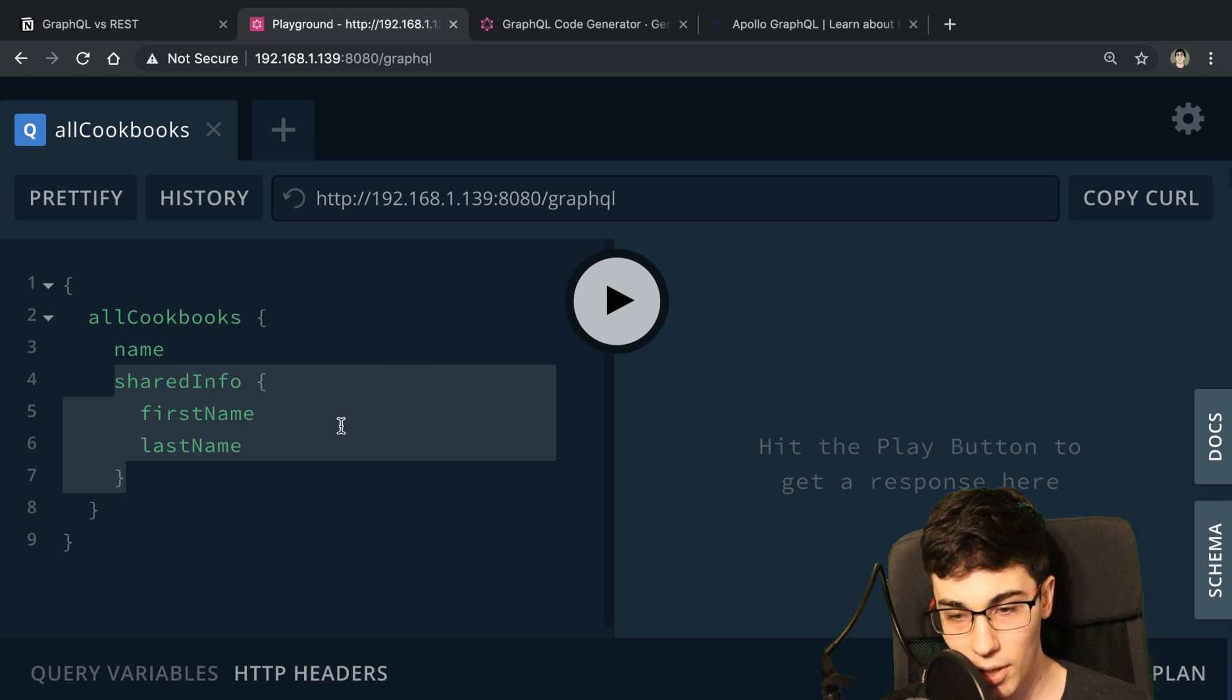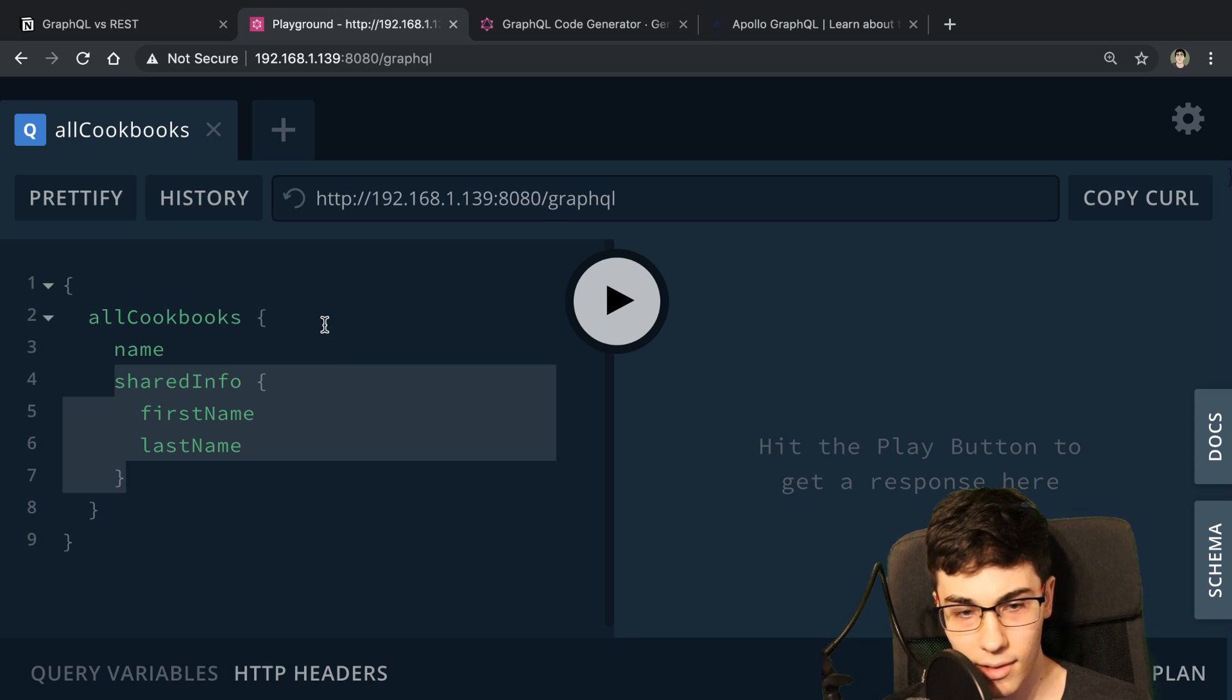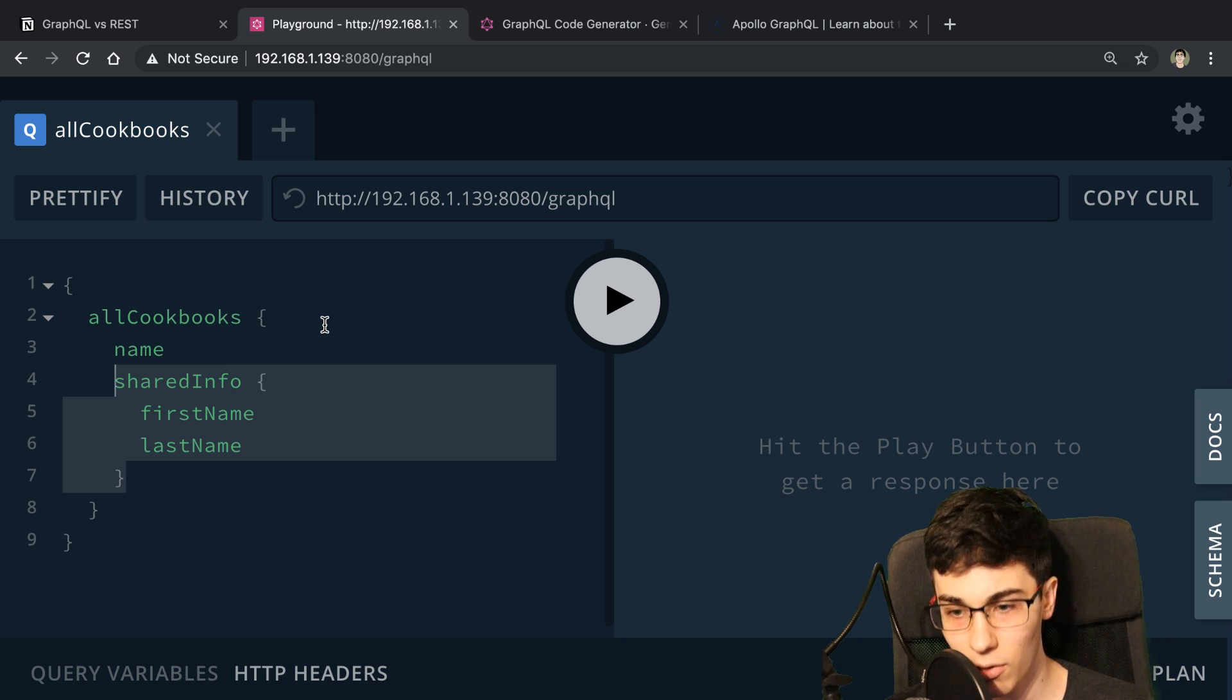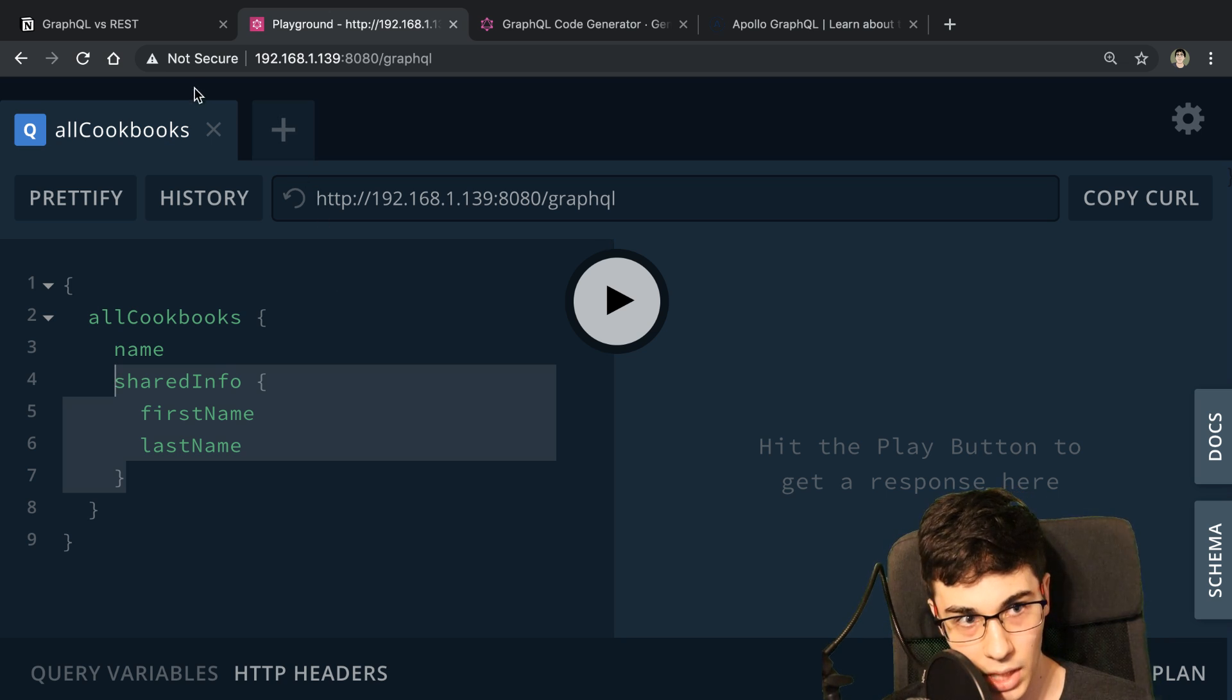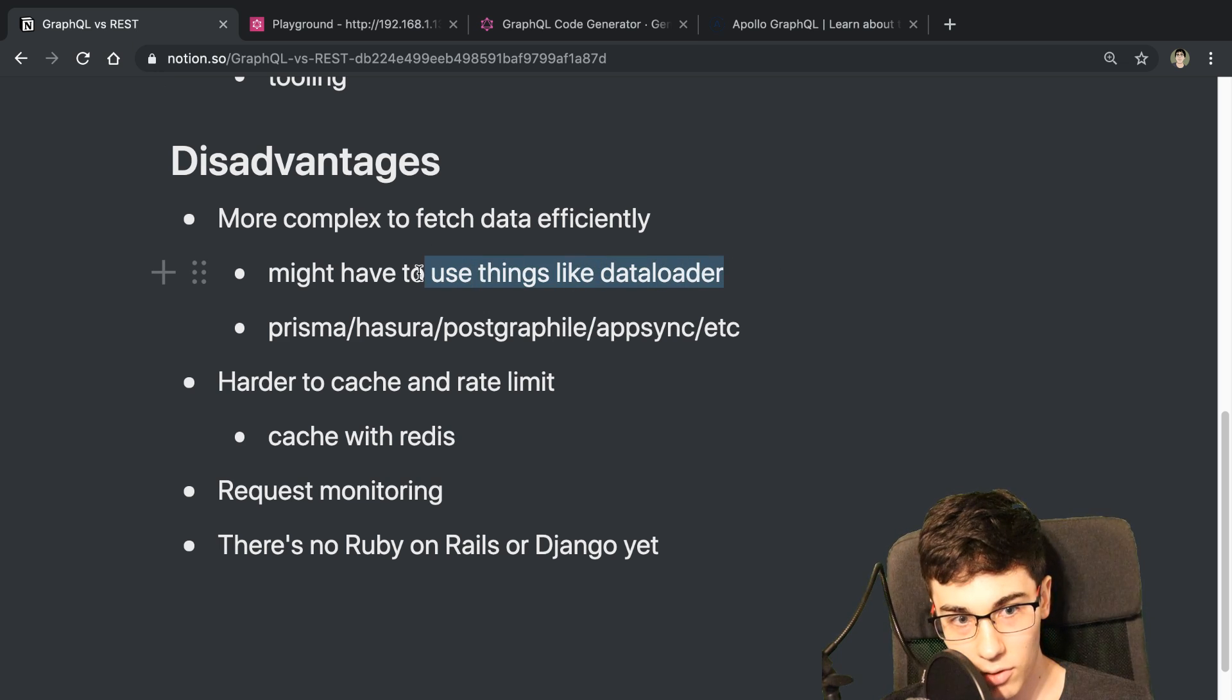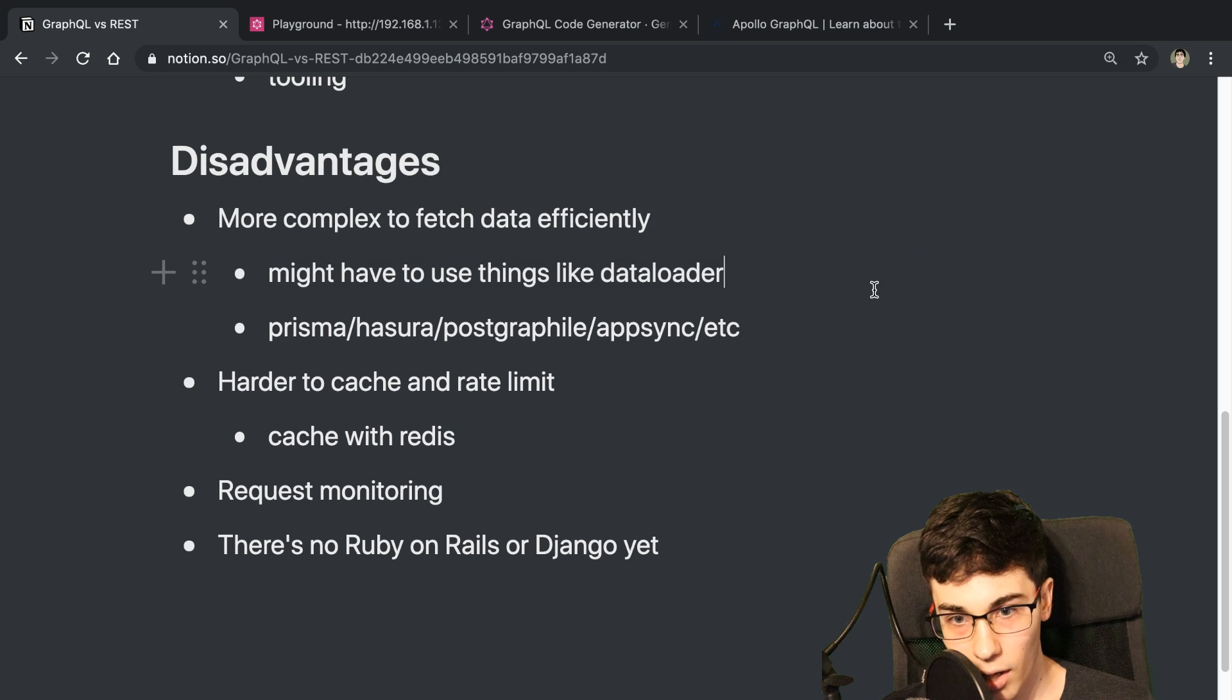So what that means is in my code, when I resolve and make this work, it's a little bit more complex to do that. And to do it in a way that's efficient in the back end. And I'm not just hitting my database with a ton of requests. And so there's tools to help you out with this. You may have to use something like Dataloader to get this working efficiently.